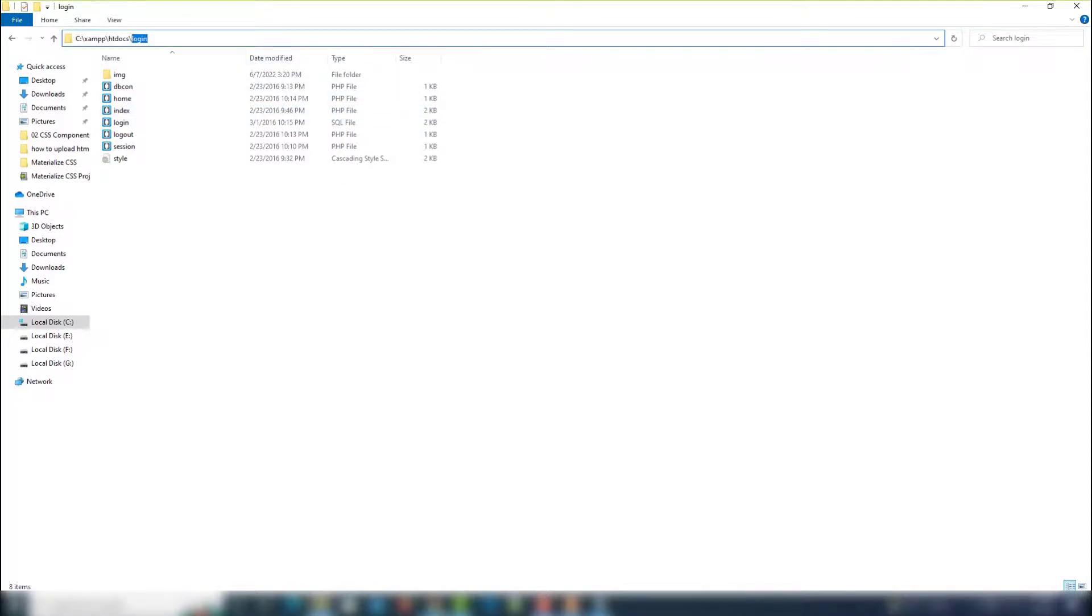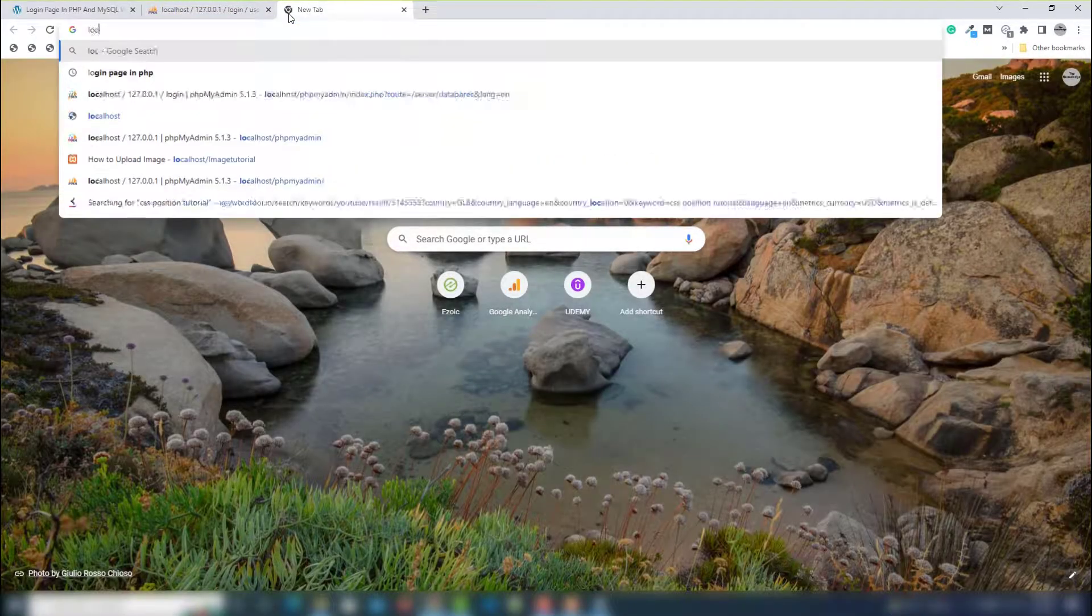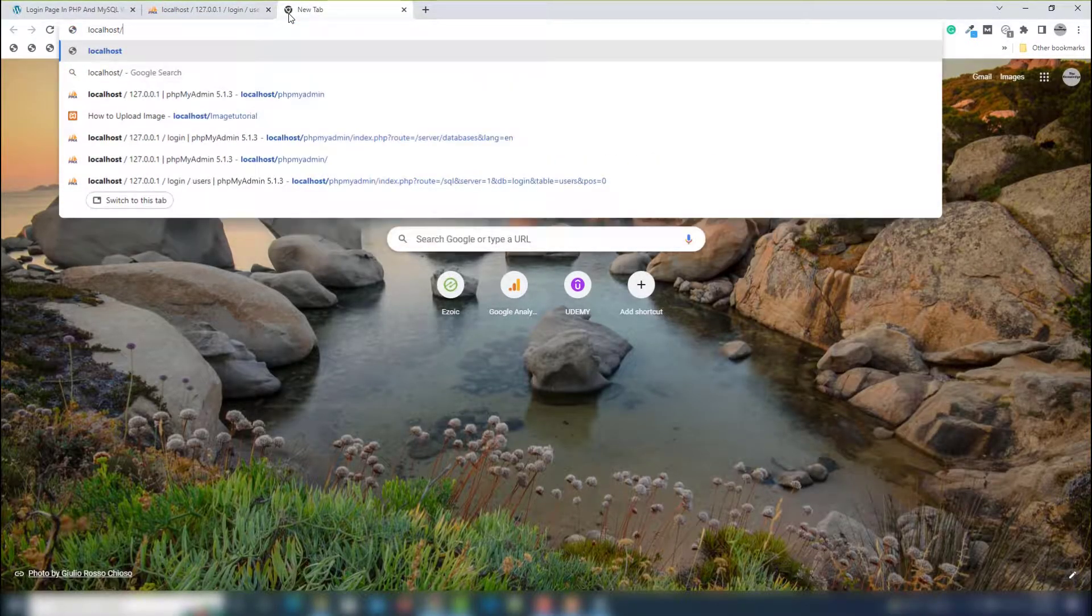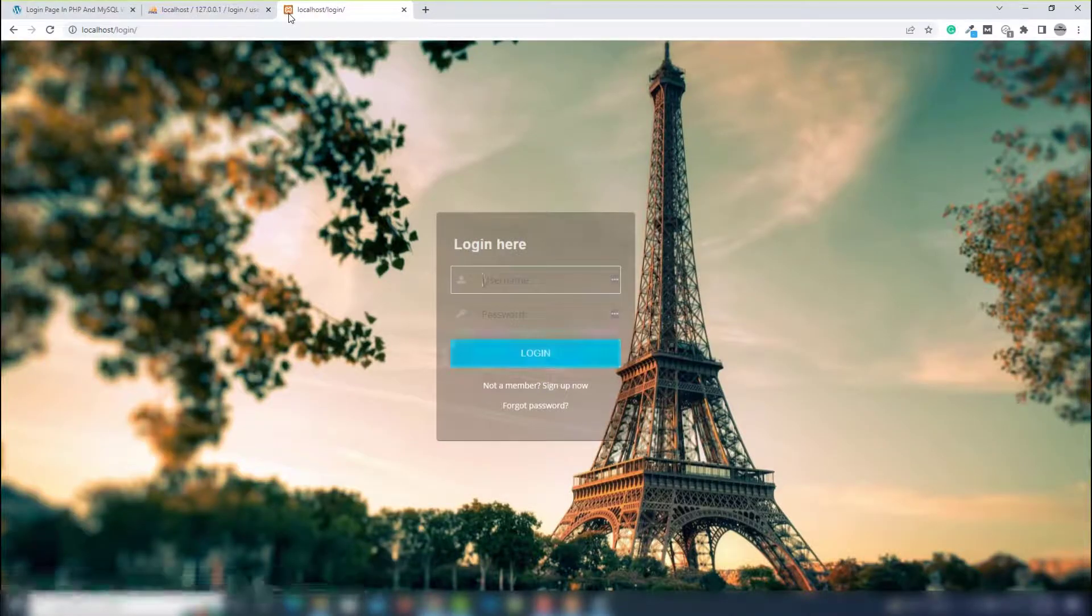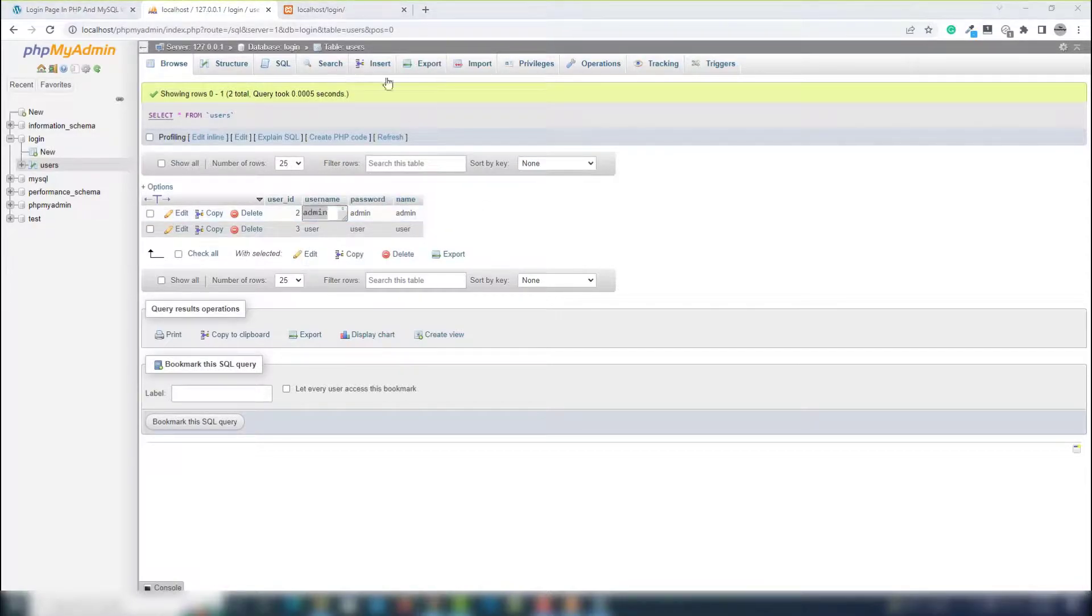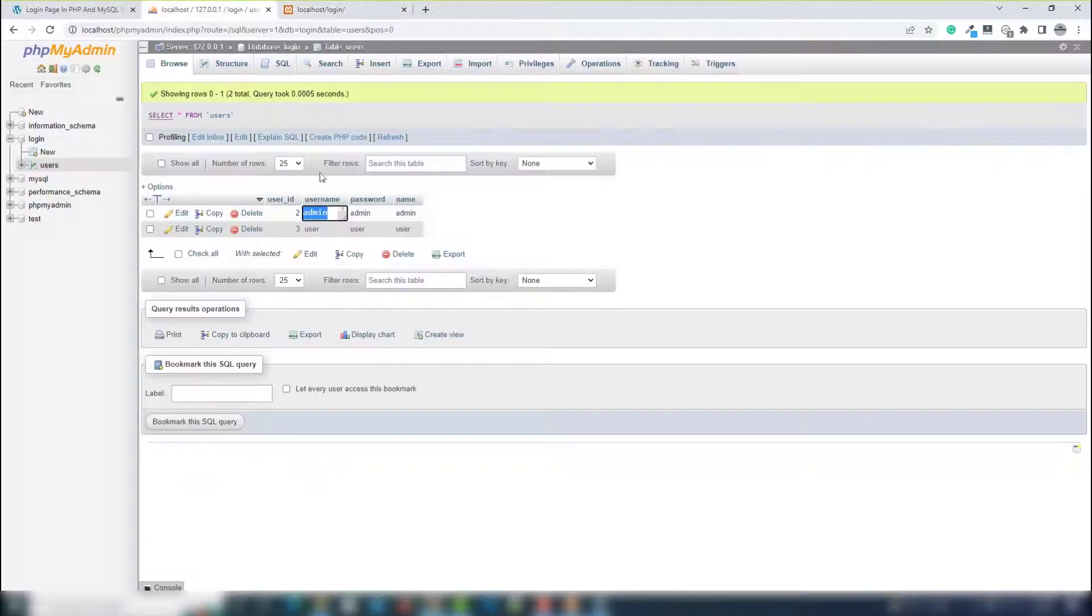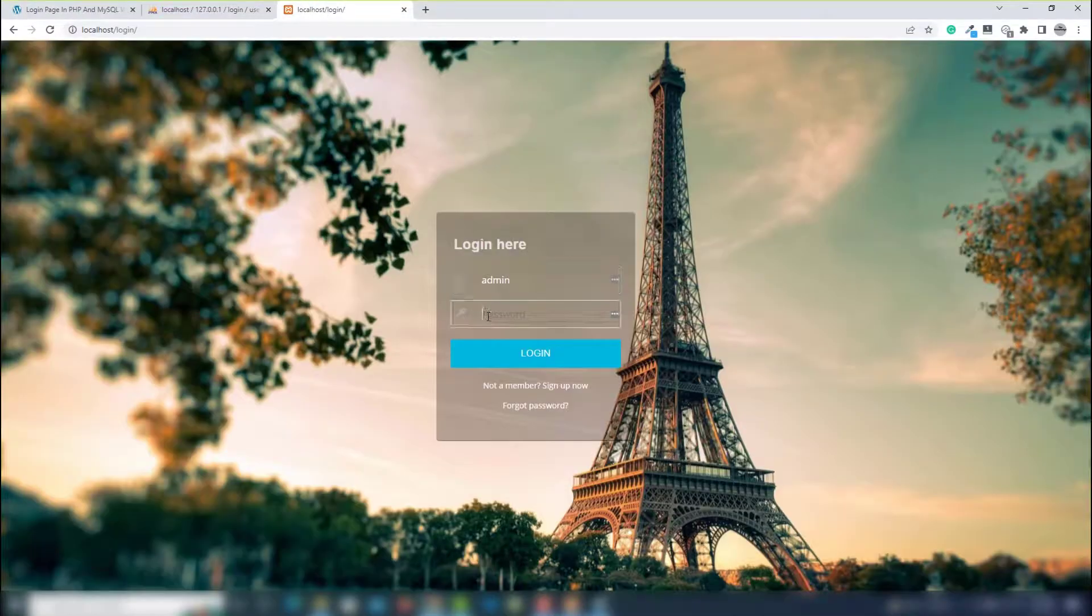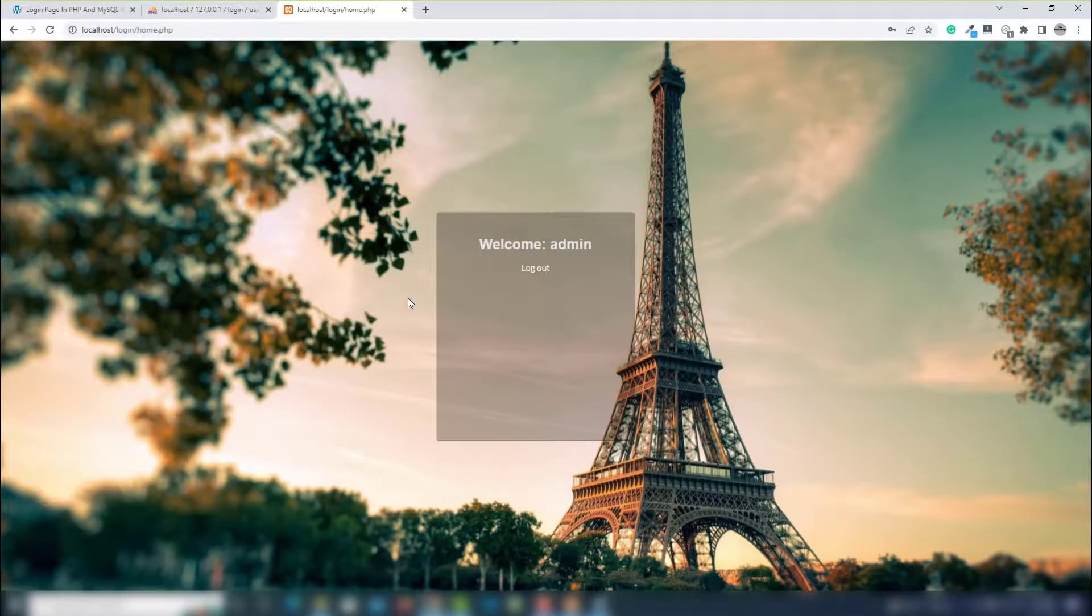Localhost slash login, hit enter. As you can see, the database username is admin, password is also admin. Login. As you can see, the logout button has appeared on there.